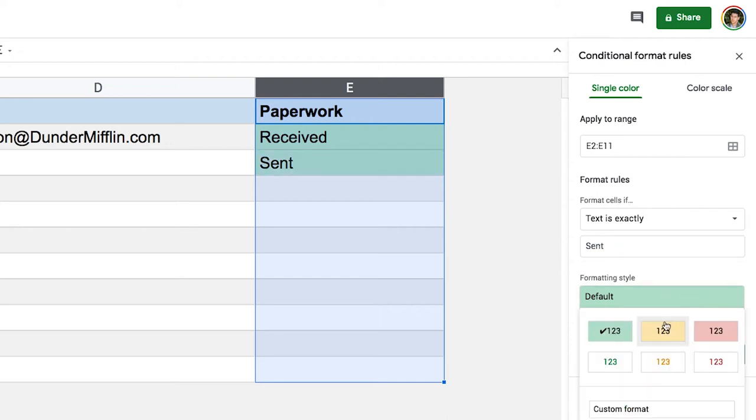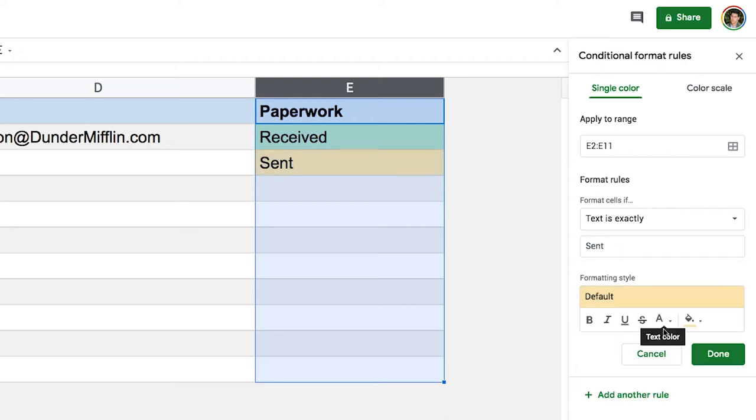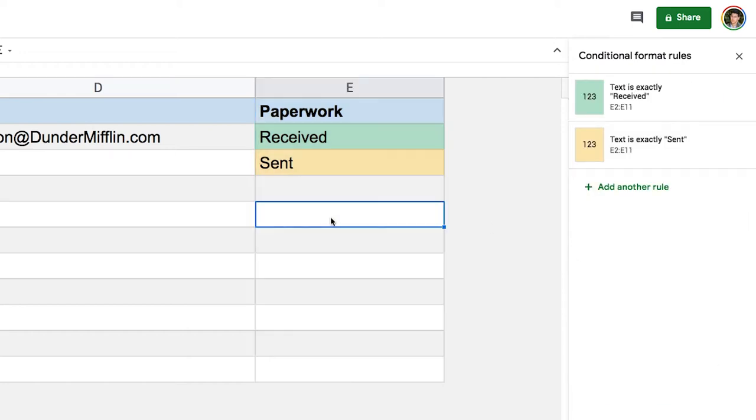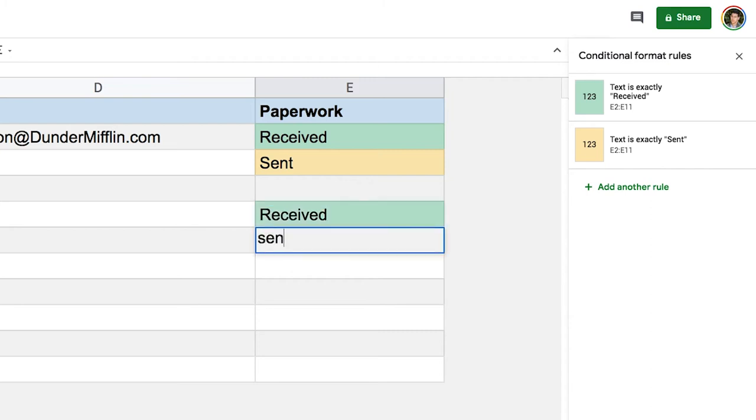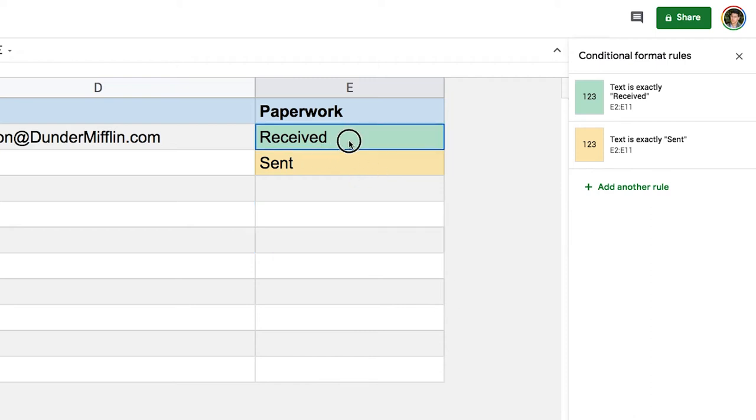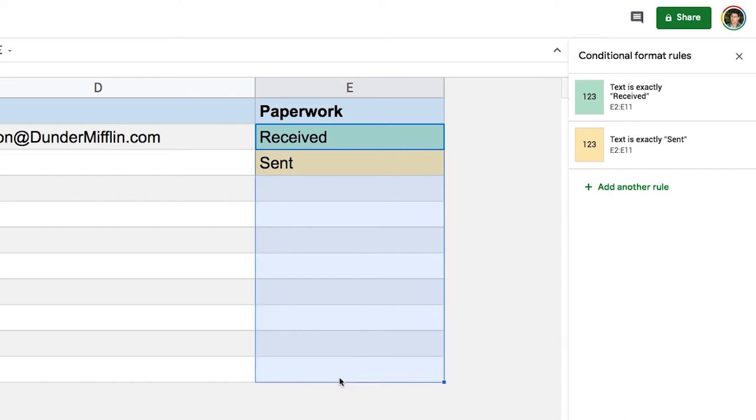So if I click done and then I go in here and type, I'll say received, sent. And you see it works. I don't even care about the capitalization. Now though, people might not know that this is a thing, so we're gonna want to add a little bit of data validation to give people options to choose from.